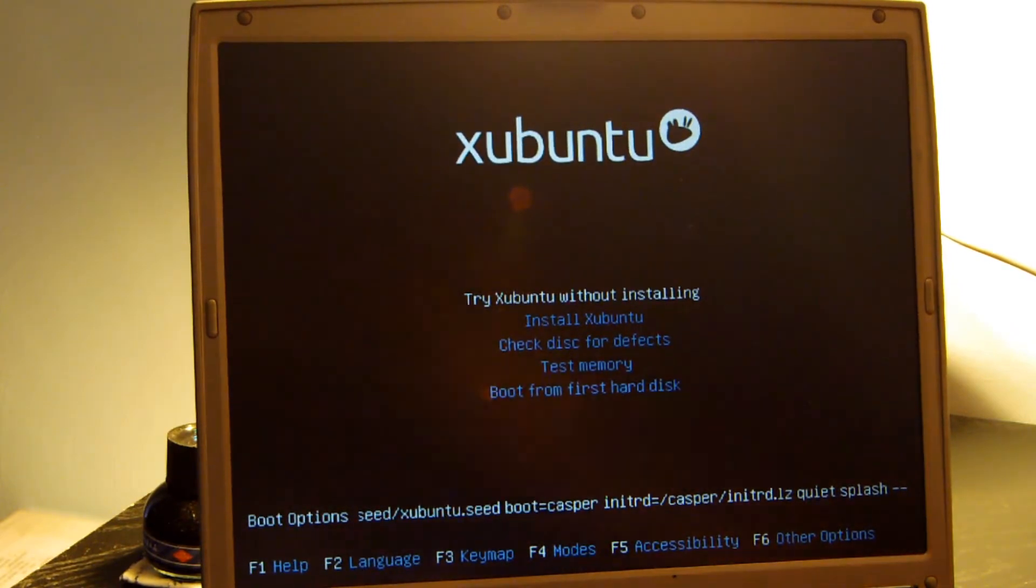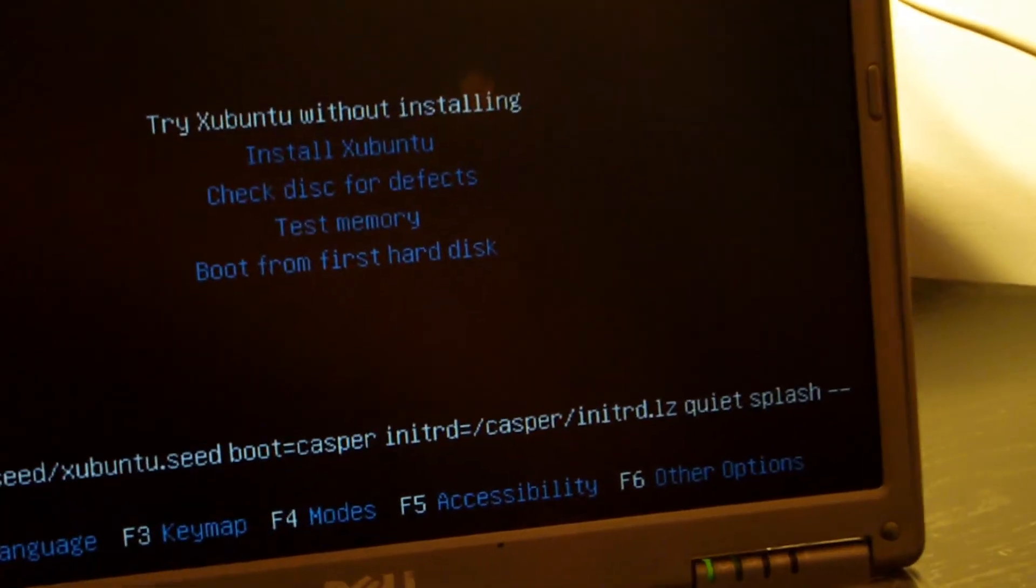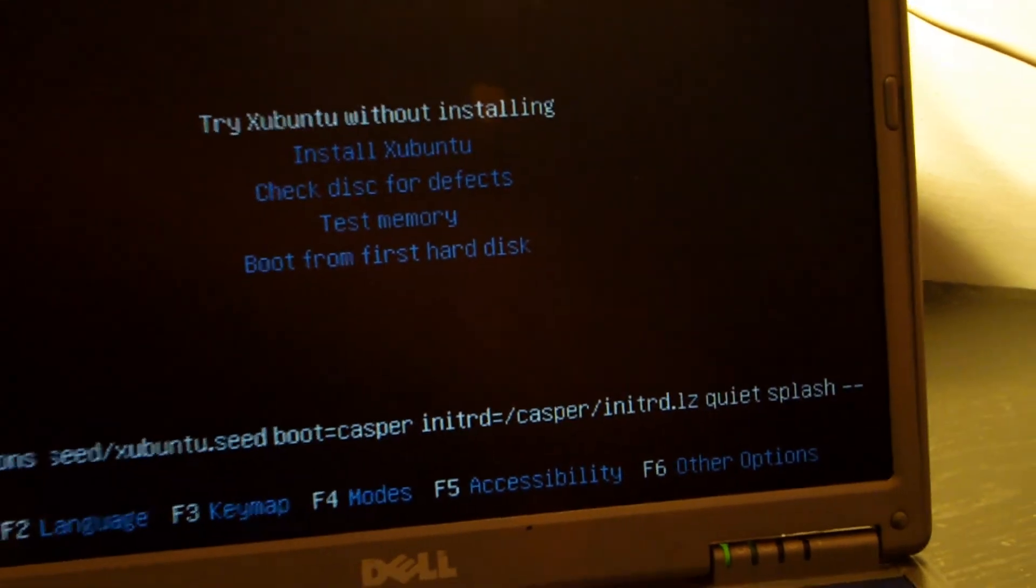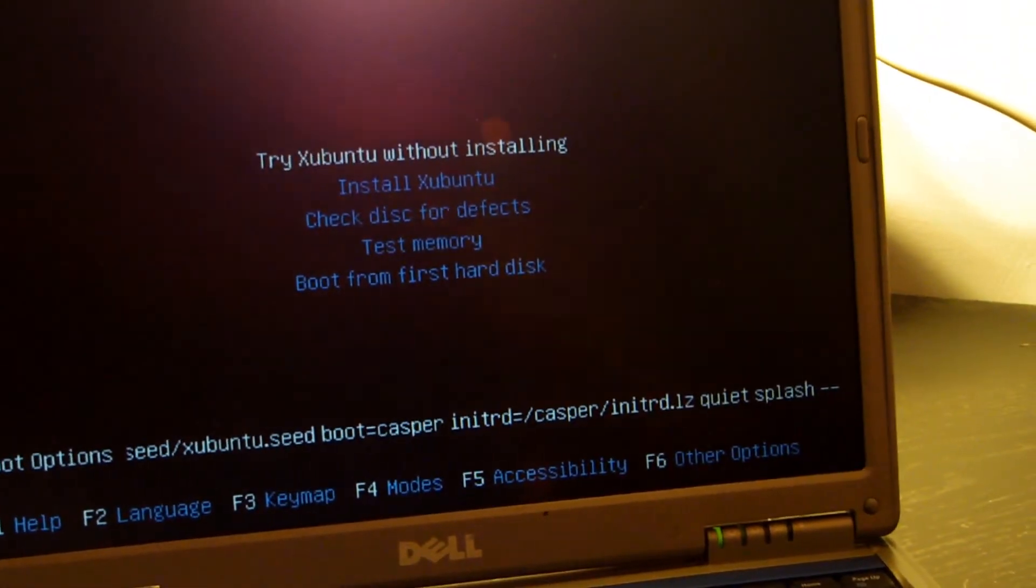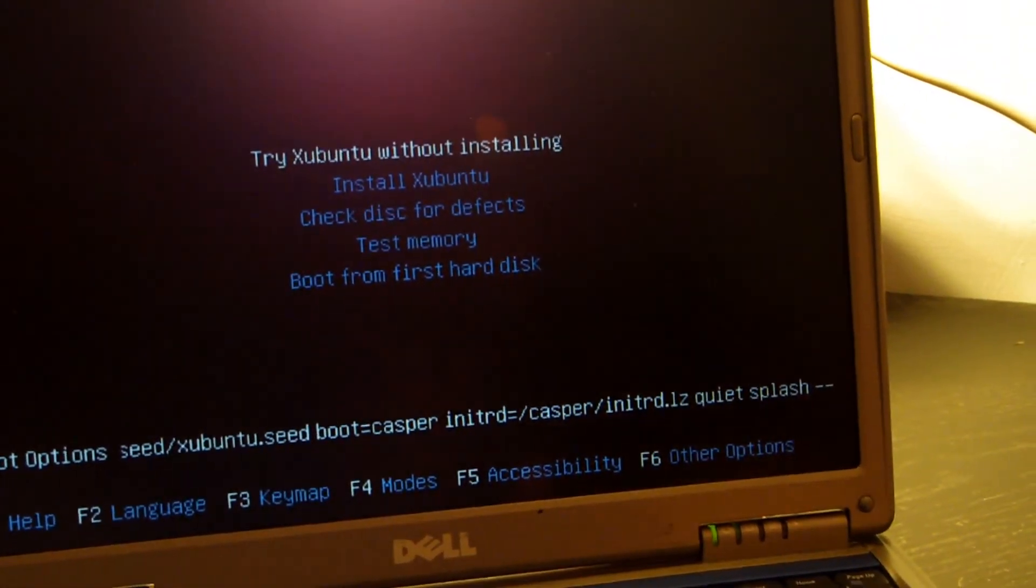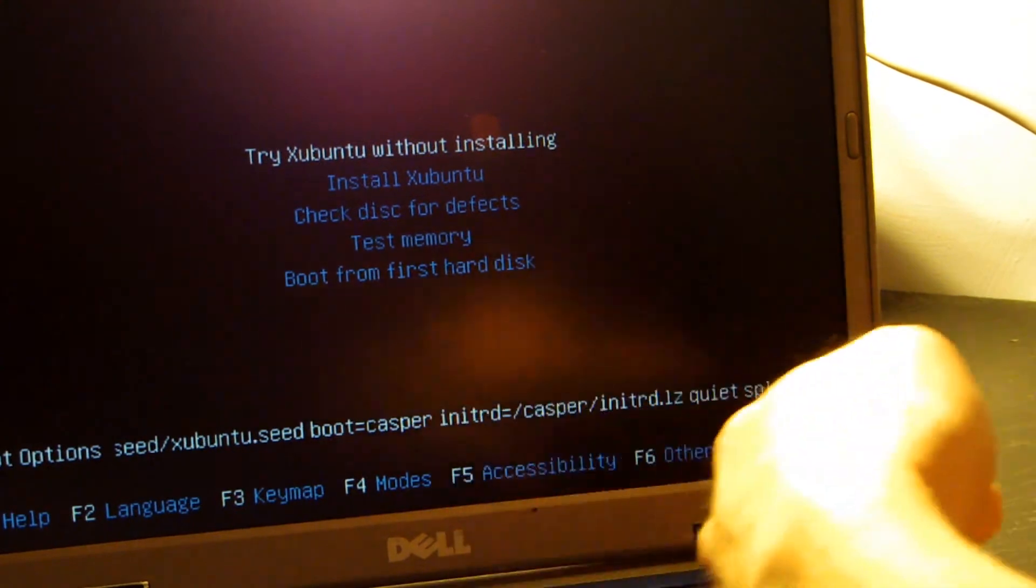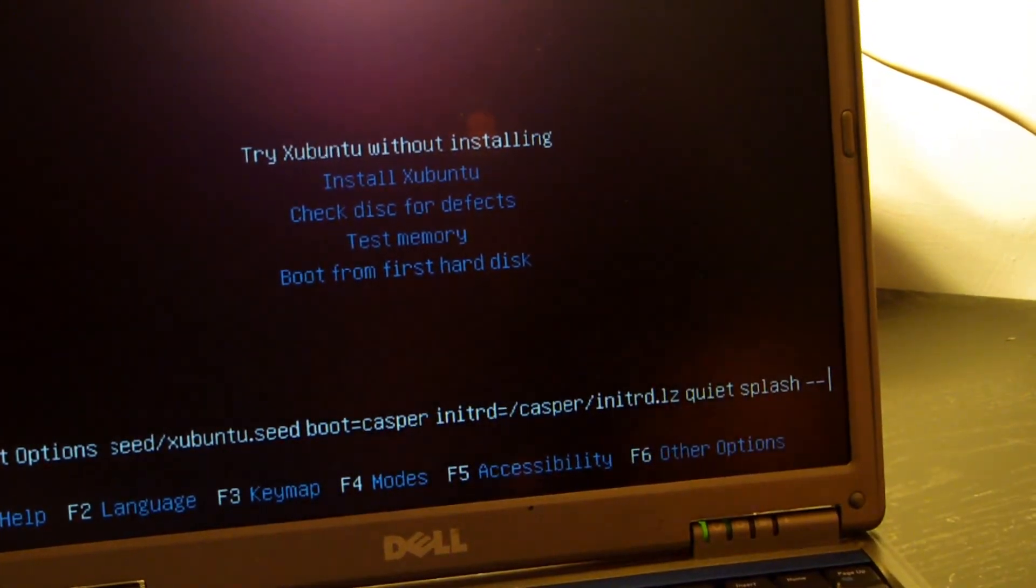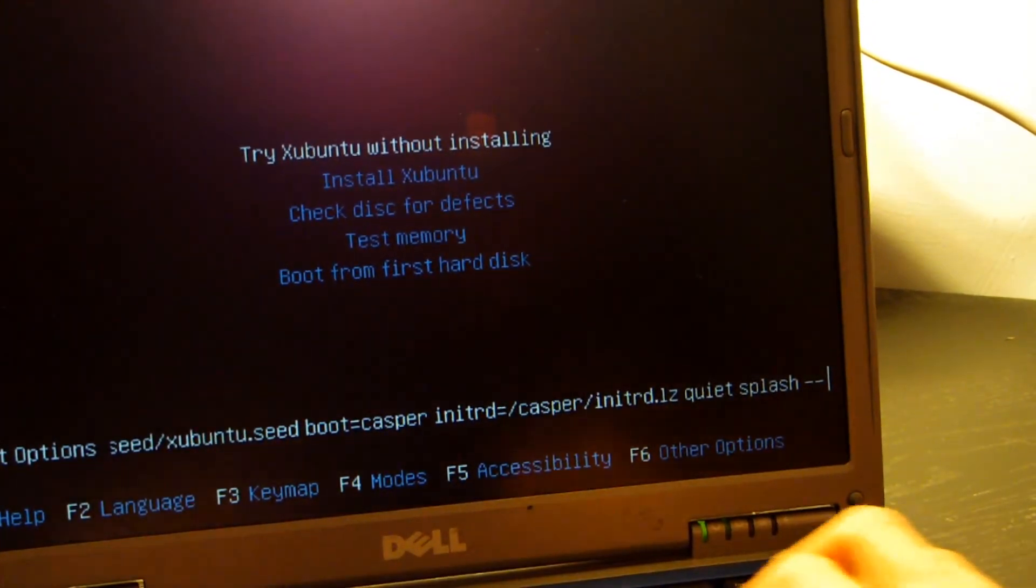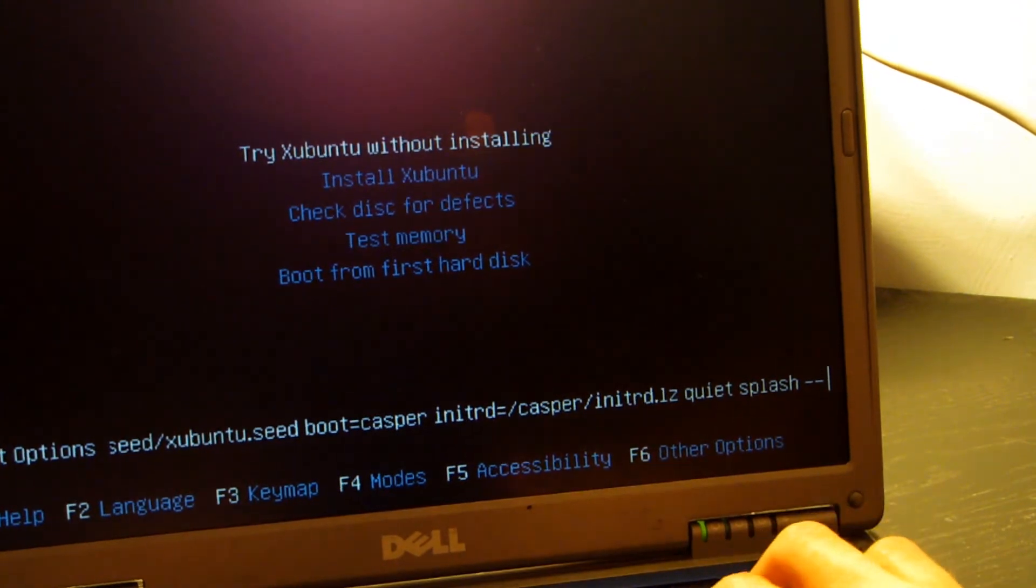And then right here at the bottom of the screen, you can see the line of text. You're going to scroll all the way to the right, which you should already be there. And you're going to type forcepae.